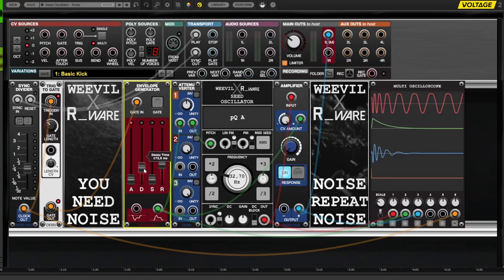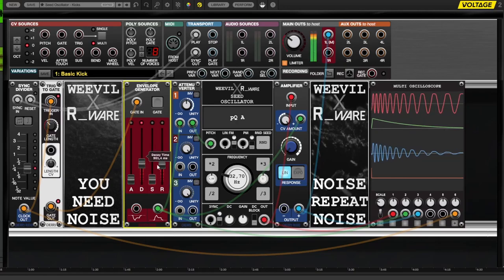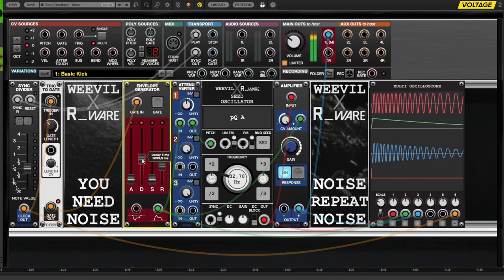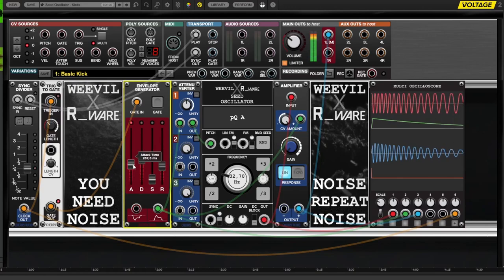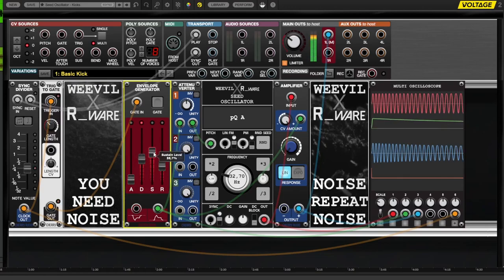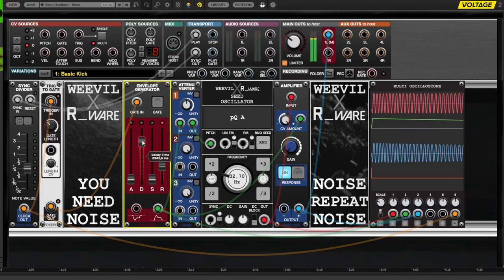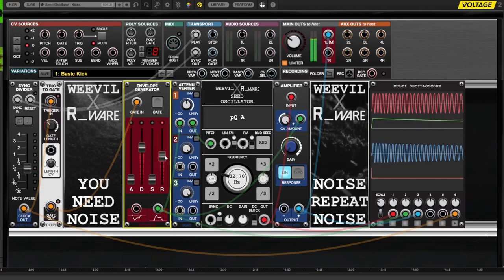Typically, we do not need attack and sustain, as the kick onset is instant and the falloff also starts immediately. Short decay and release settings create a more snappy kick, whereas longer timings put you into the 808 kick territory.